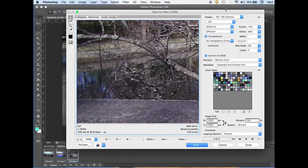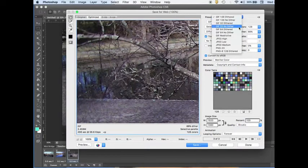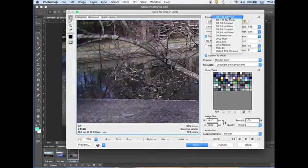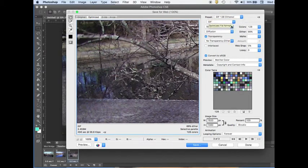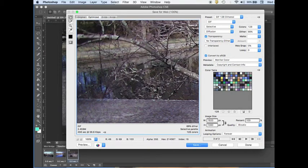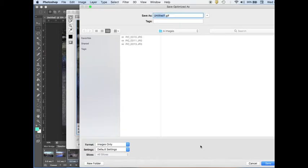In here we choose GIF 128 dithered. The rest of the choices we can keep default, and then click Save.